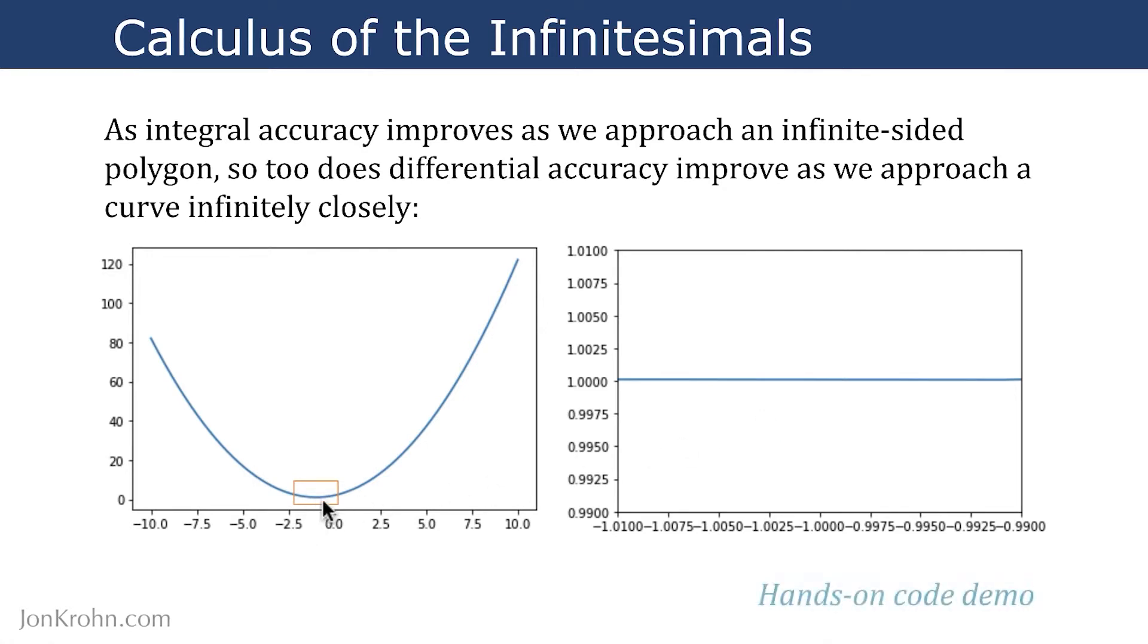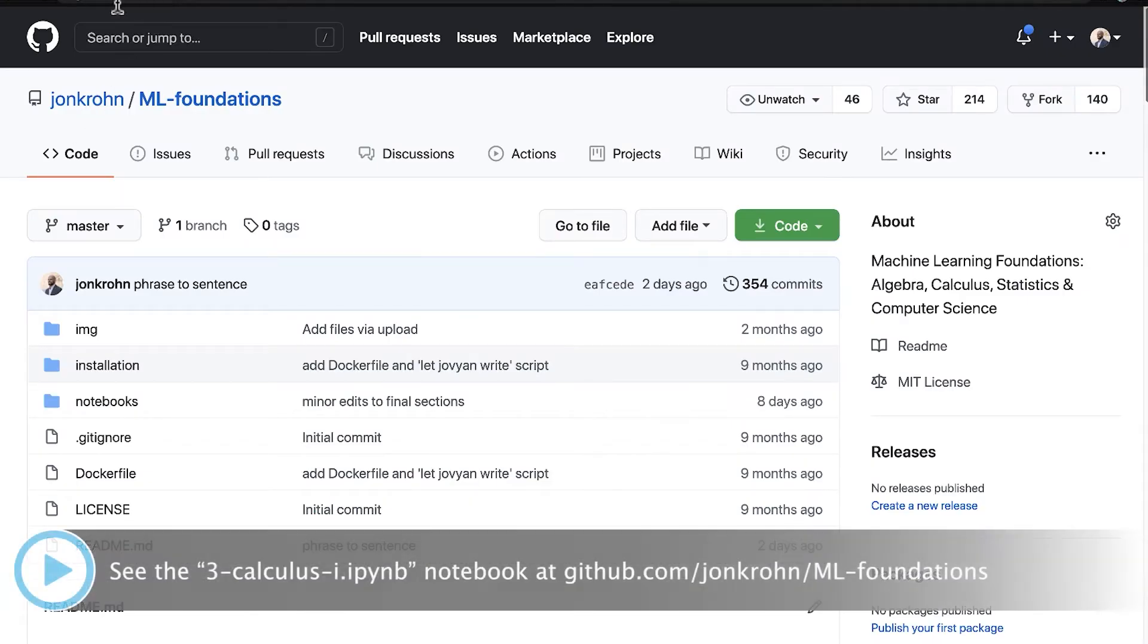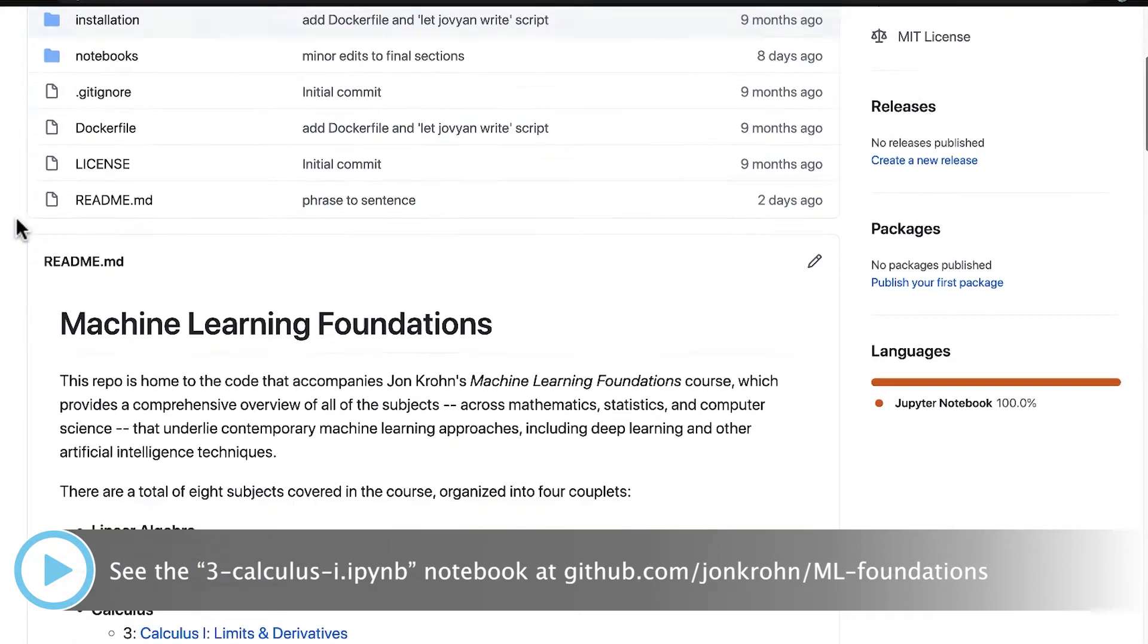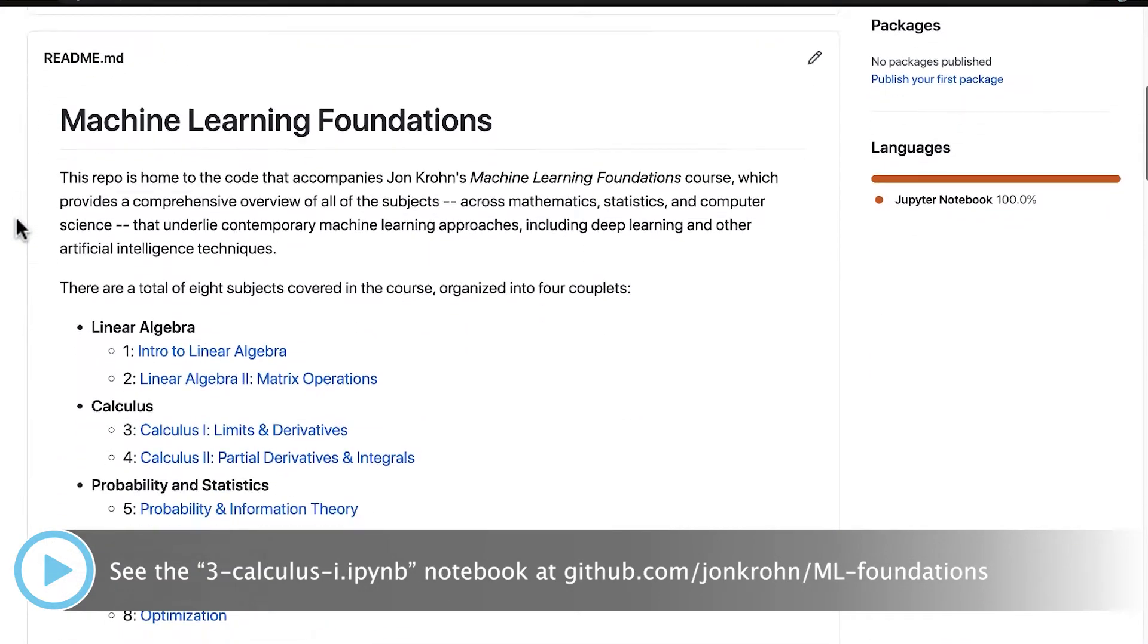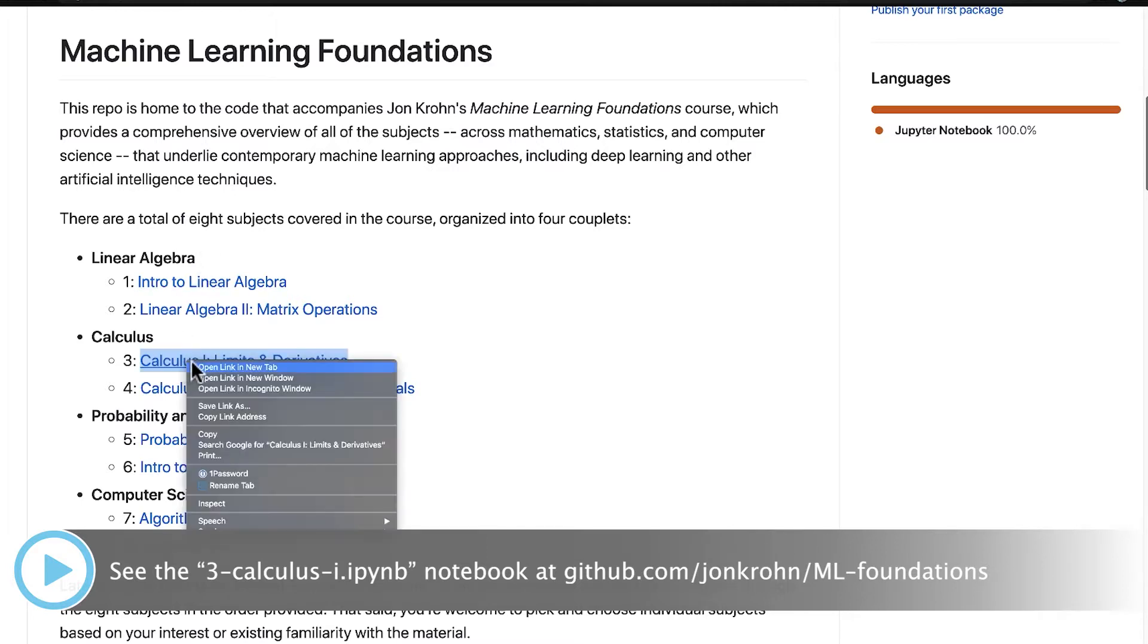We'll jump to a hands-on code demo now to see this very directly. Make your way to github.com/jonkrohn/mlfoundations. In there, you will find the Jupyter notebooks that we work through in all eight subjects of the course. We're currently in the third subject, calculus one on limits and derivatives.